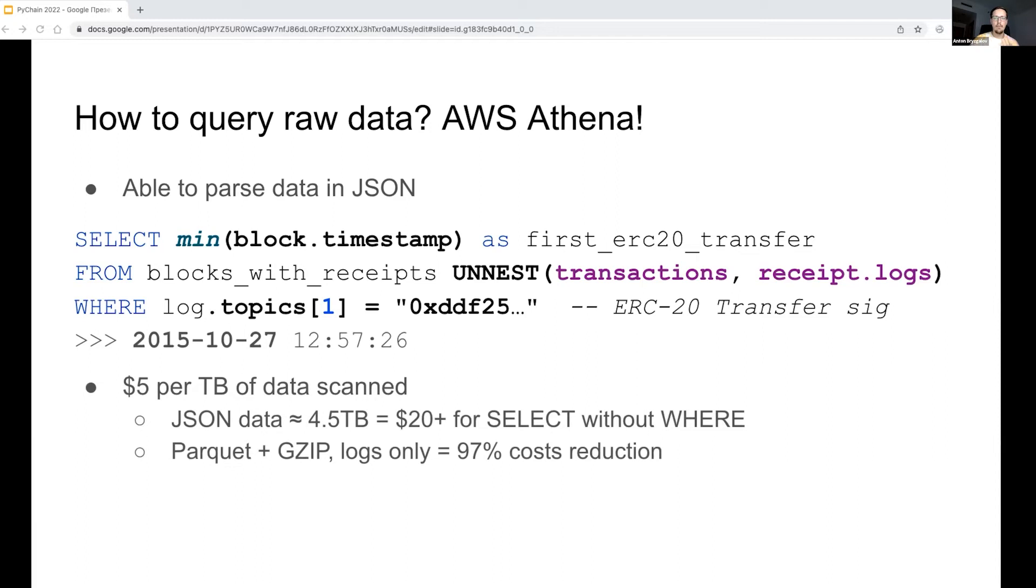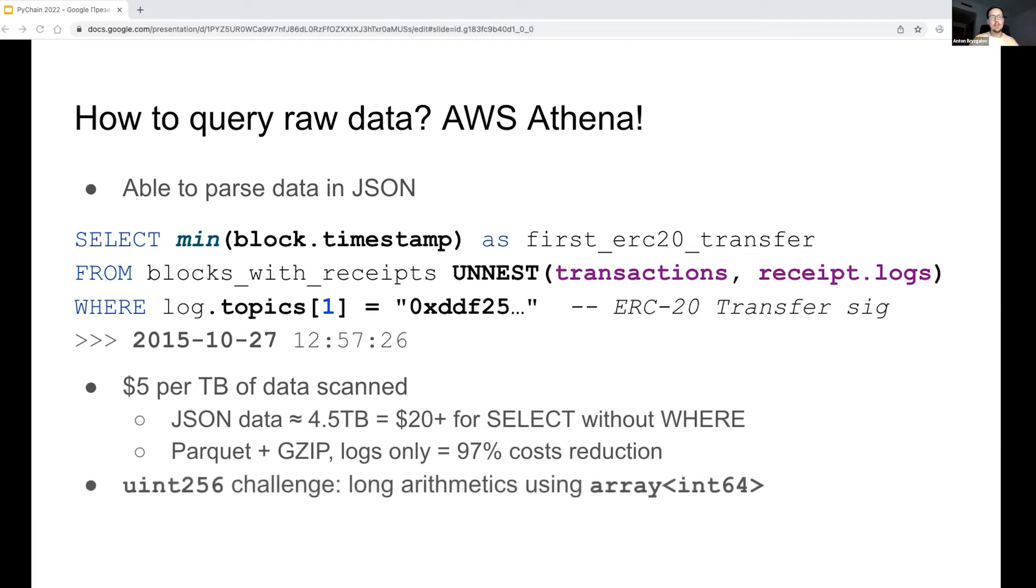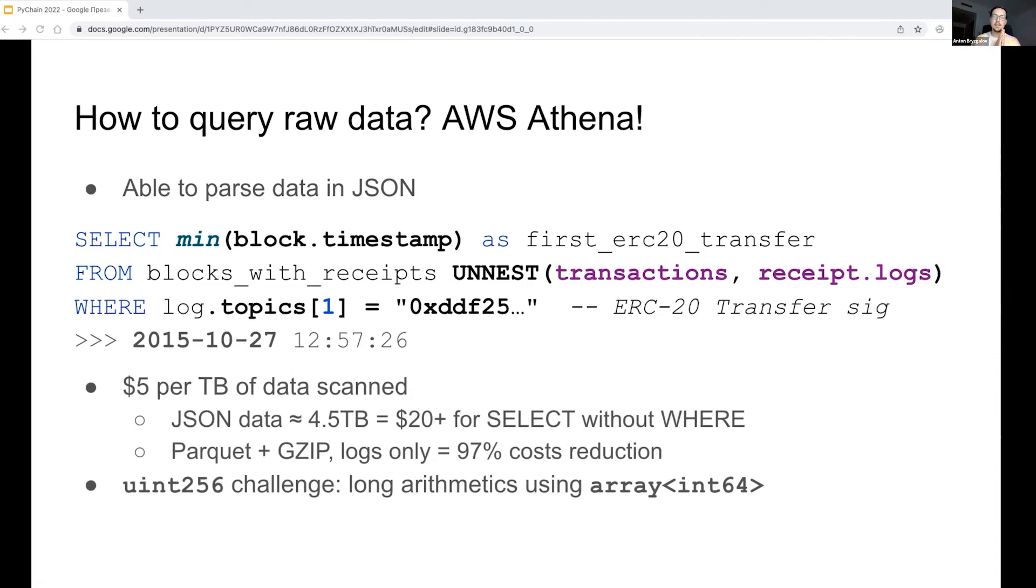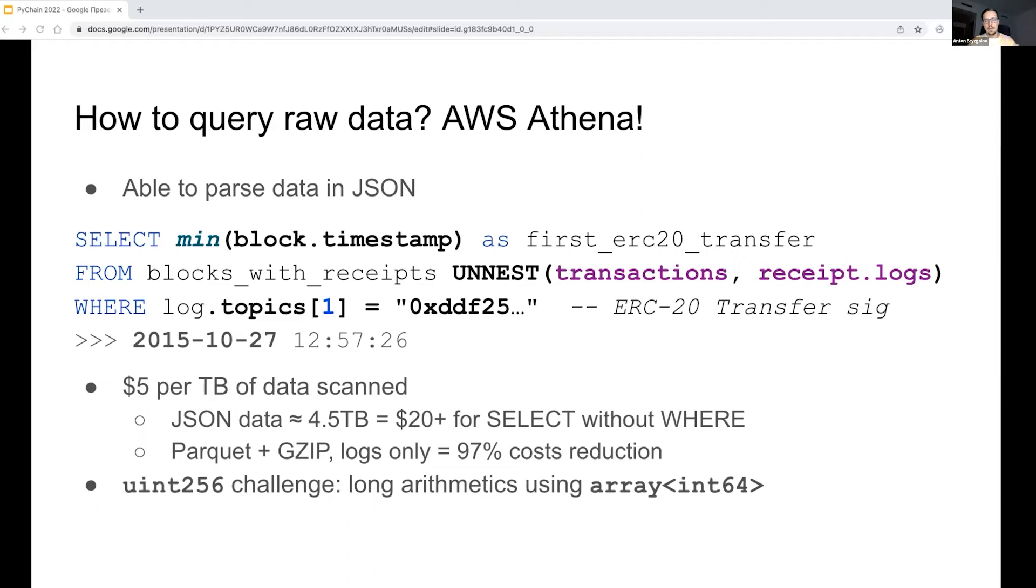The only limitation of Athena for us is that Ethereum operates 256-bit numbers and Athena's limit is 64 bits for integers. What I did is implemented long arithmetics in Athena using SQL. I will skip the details now due to time limit of the conference talk. You may ask me in face-to-face session or reach out to me through Discord, but you may find the details in my original article on Medium. I really suggest you getting familiar with my approach since it was an amazing challenge for me.